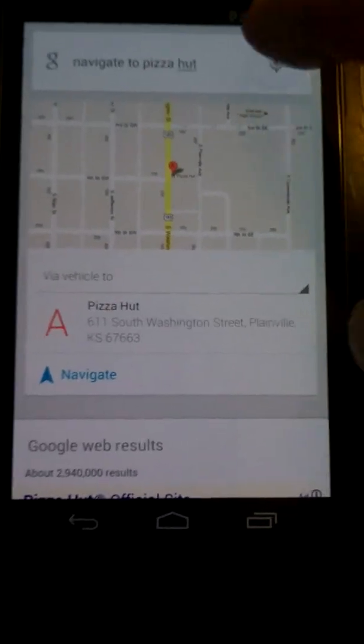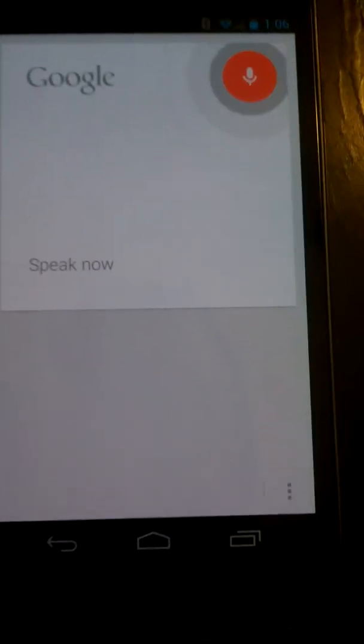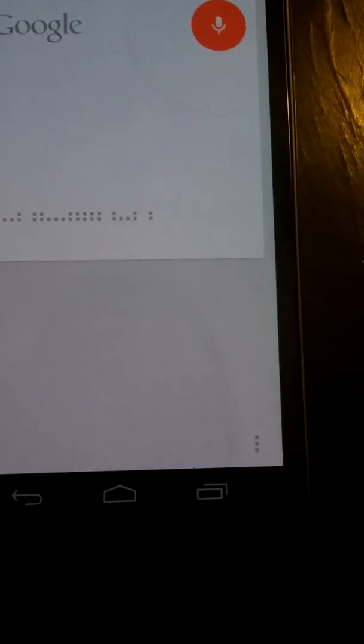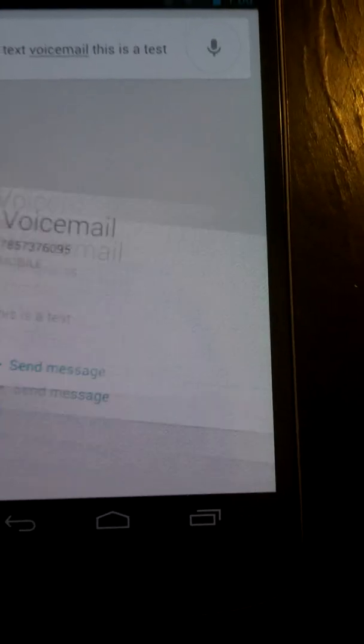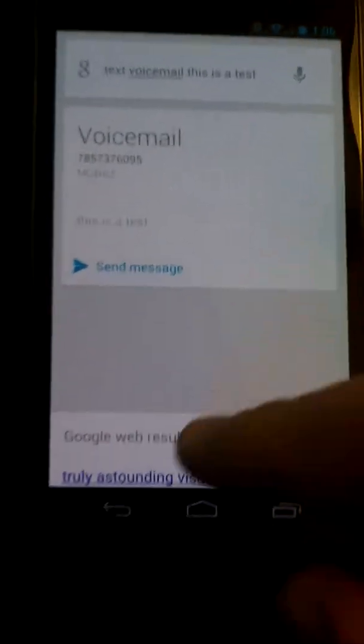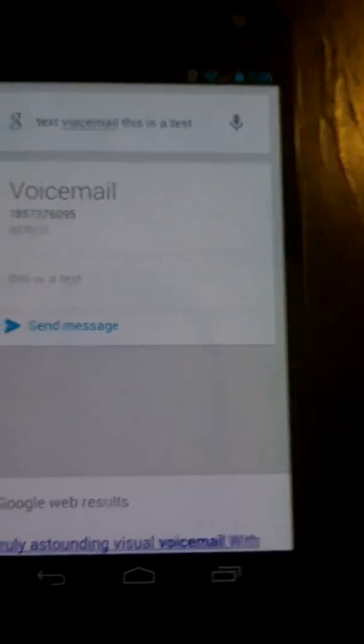We can still text people. 'Text voicemail — this is a test.' And there we go, gives us that option right away.